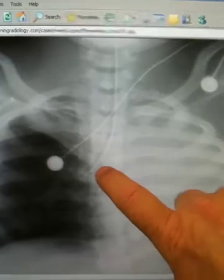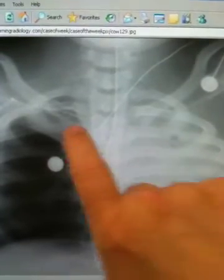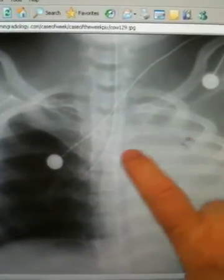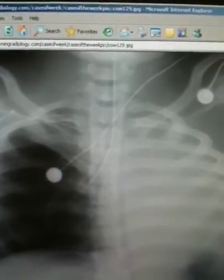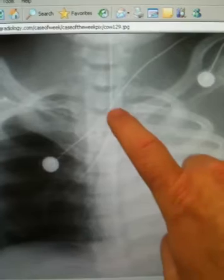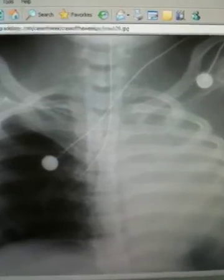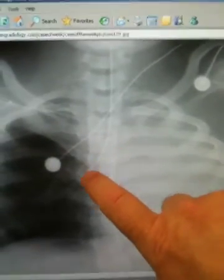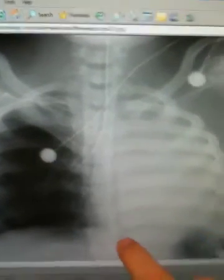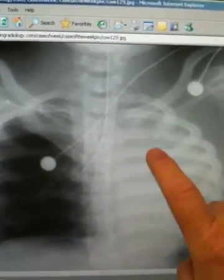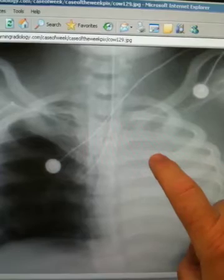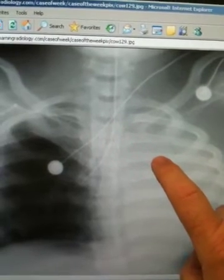When they intubated this patient, they should have listened at the upper lobes on both sides and pulled the tube back until it was in the right place. The tube marking at the patient's lip is probably something like 28, when it should be something like 22. It's unusual to get an x-ray like this, because someone should have noticed through their assessment that breath sounds were diminished on the left side after intubation.